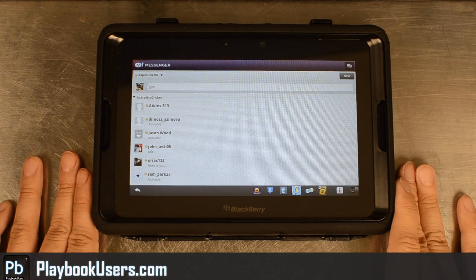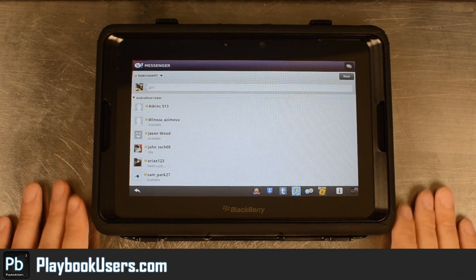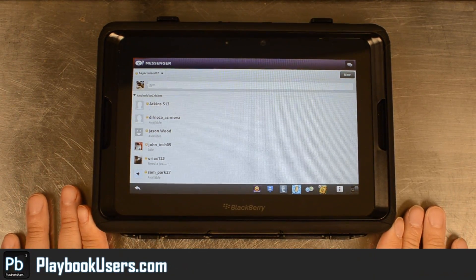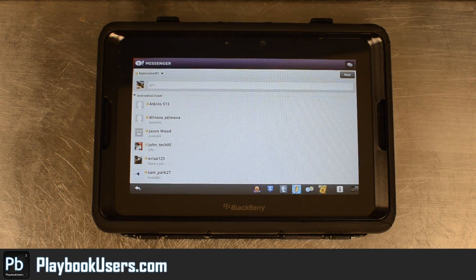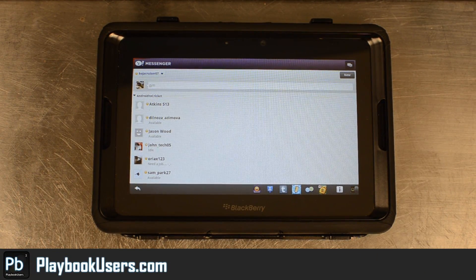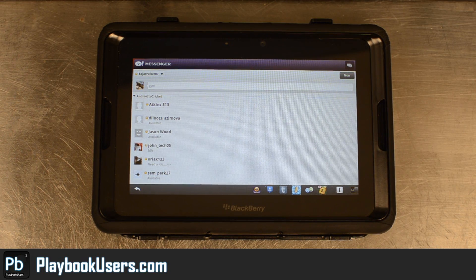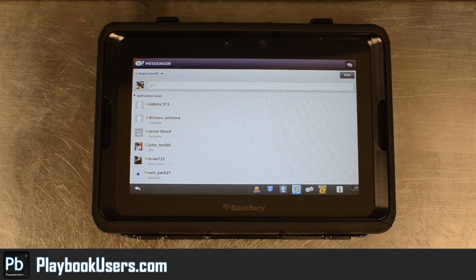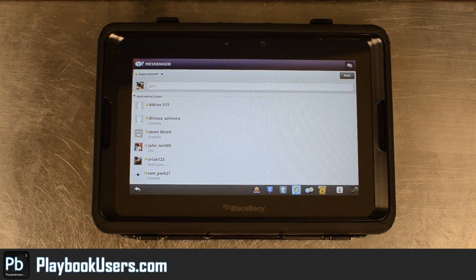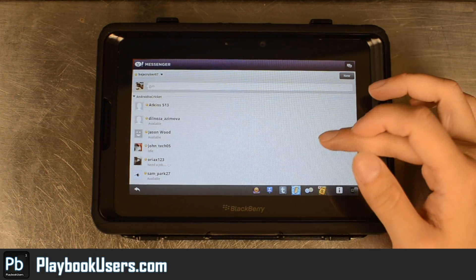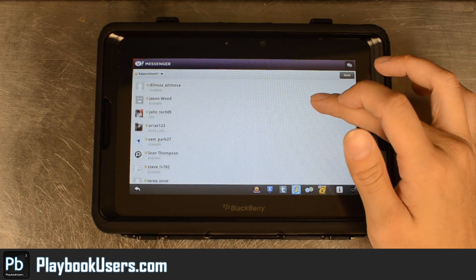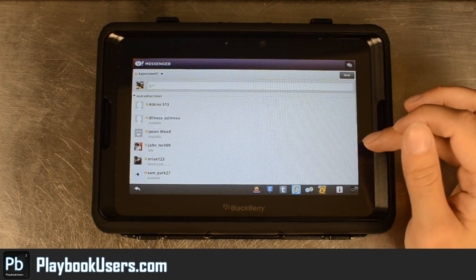Hello, this is Chris with PlaybookUsers.com. We're going to look at Yahoo Messenger — an Android application that's been converted over to work on Playbook. As you can see, I've loaded my account and I can see all the people in there.